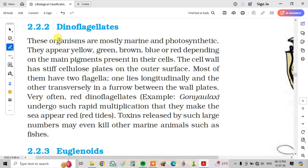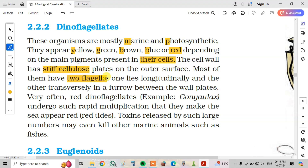These organisms are mostly marine and photosynthetic. They appear yellow, green, brown, blue, or red depending on the main pigments present in their cells. The cell wall has stiff cellulosic plates on the outer surface. Most of them have two flagella — one lying longitudinally and the other transversely, in a furrow between the wall plates.